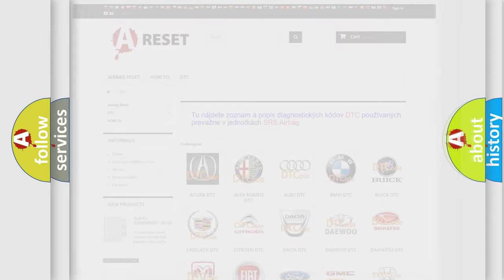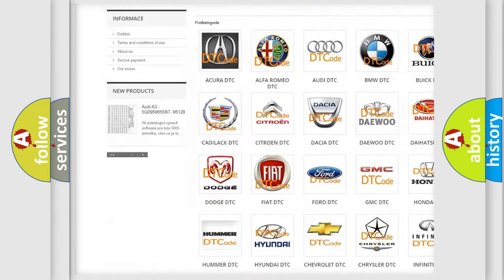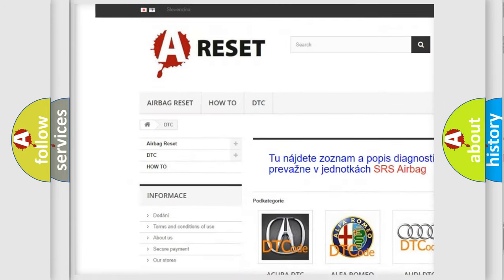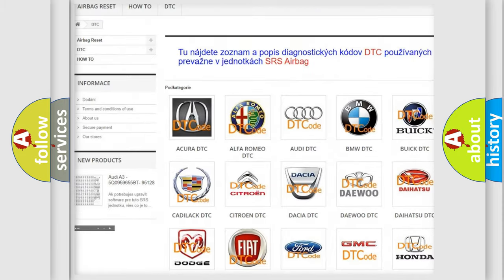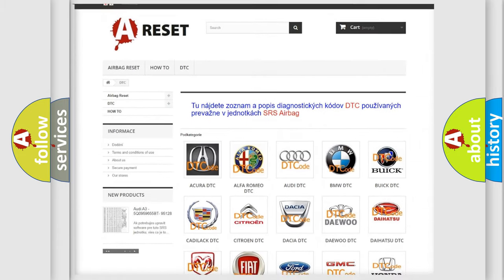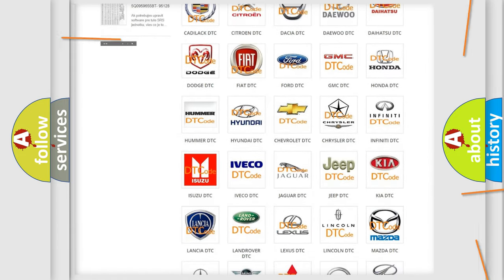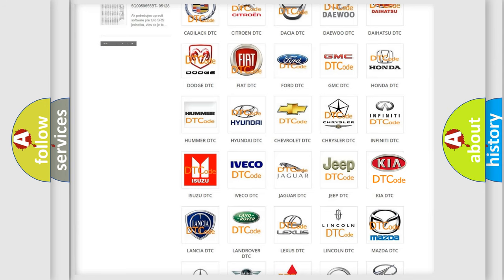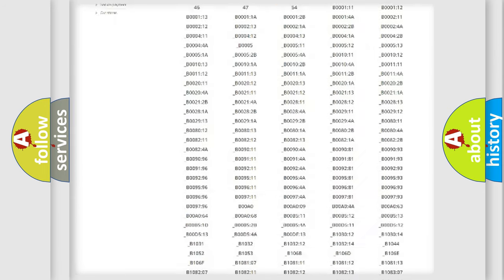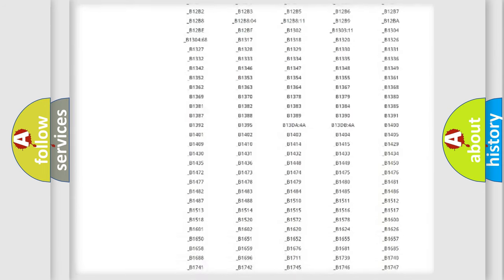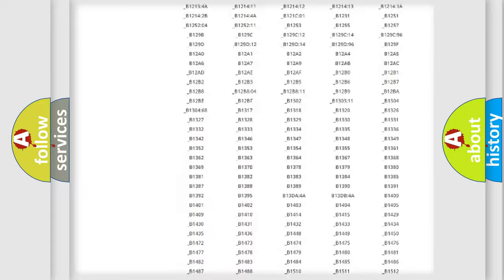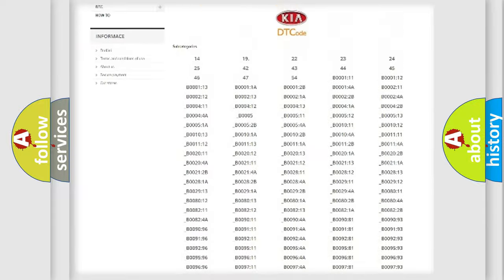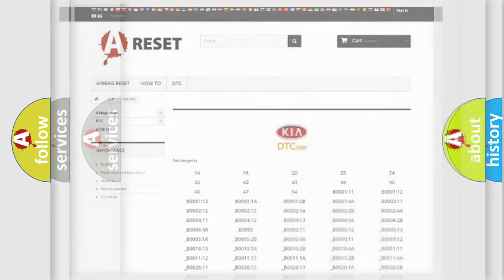Our website airbagreset.sk produces useful videos for you. You do not have to go through the OBD2 protocol anymore to know how to troubleshoot any car breakdown. You will find all the diagnostic codes that can be diagnosed in KIA vehicles, and also many other useful things.